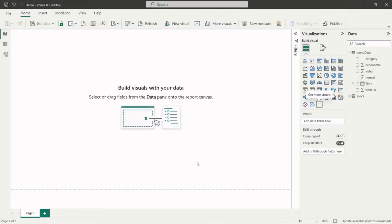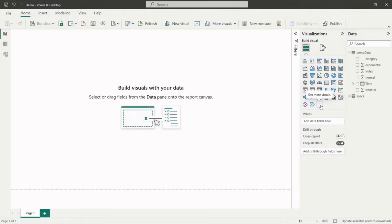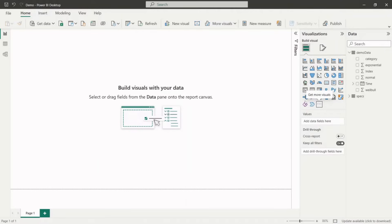We start with the installation of SPC extension for Power BI. To do so, please click on get more visuals button on visualizations panel. Choose get more visuals option from the menu which opens Power BI marketplace.